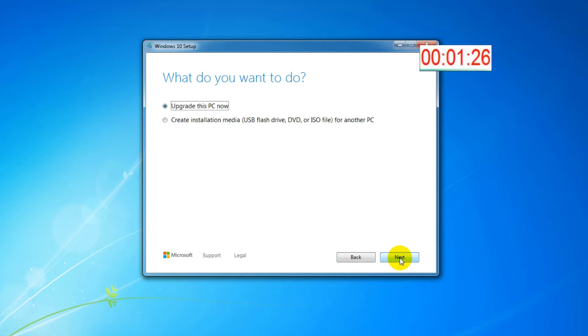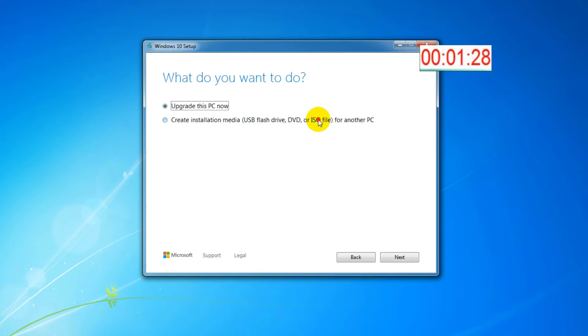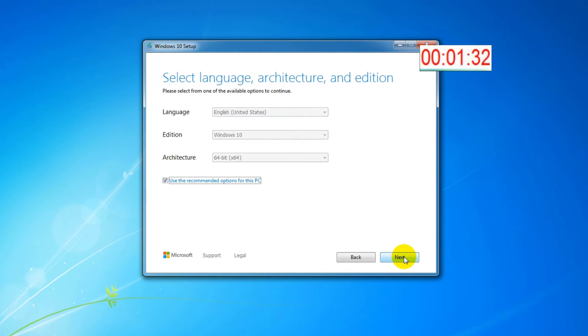In this window you can choose between upgrade the PC or create installation media USB flash drive, DVD or ISO file for another PC. I choose to create installation media.